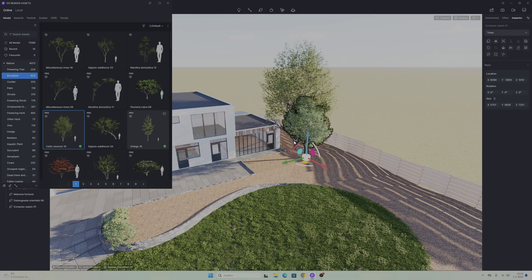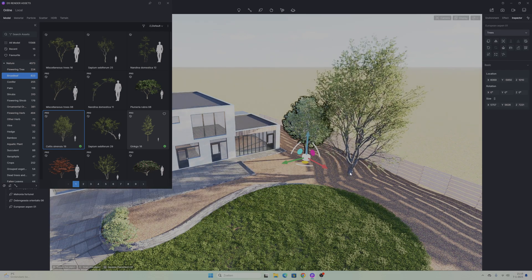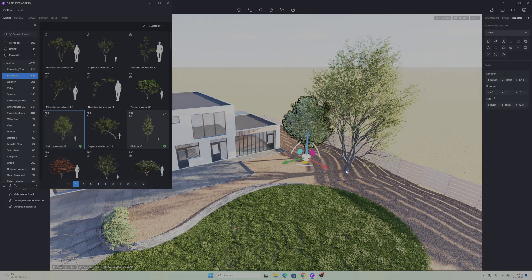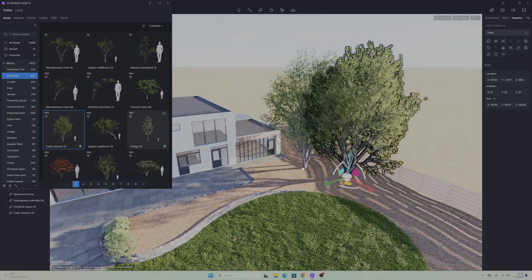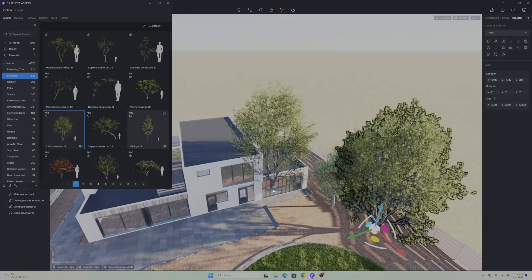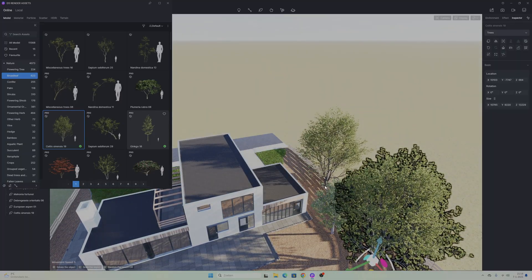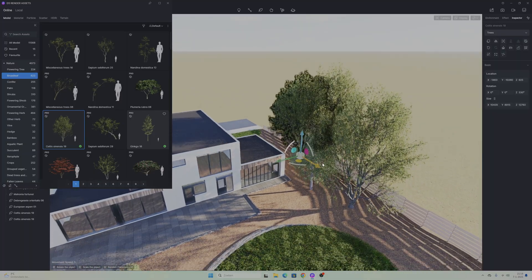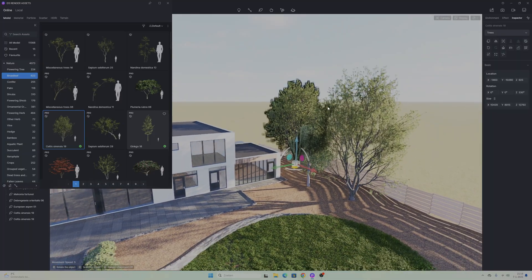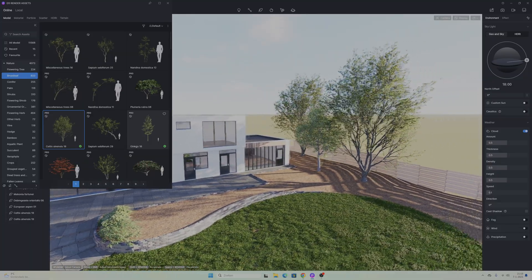5D Render has a big library with all kinds of foliage. It can go from broadleaf trees to conifers but also bushes and even some weeds. We're going to use a mix of all of those in this render.